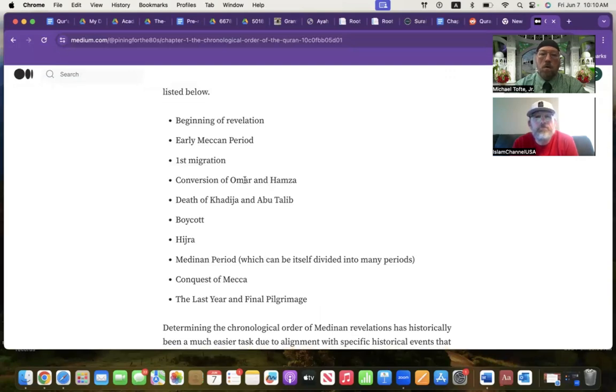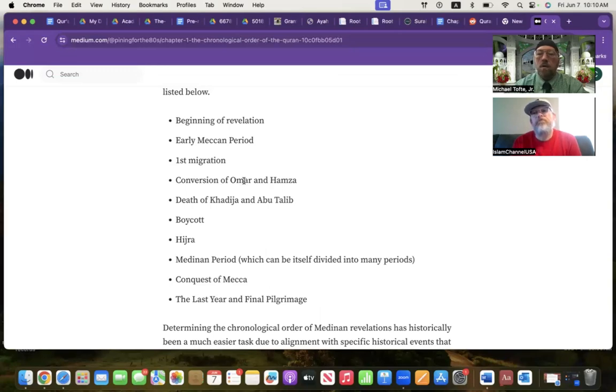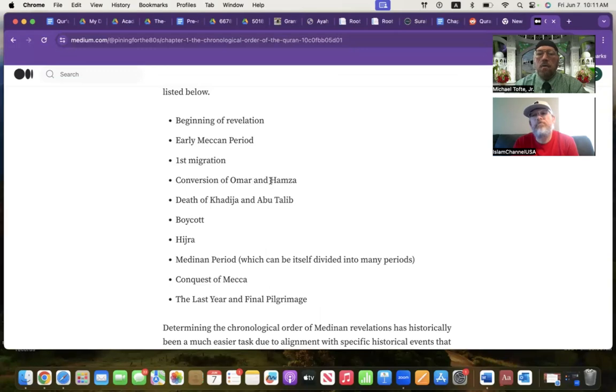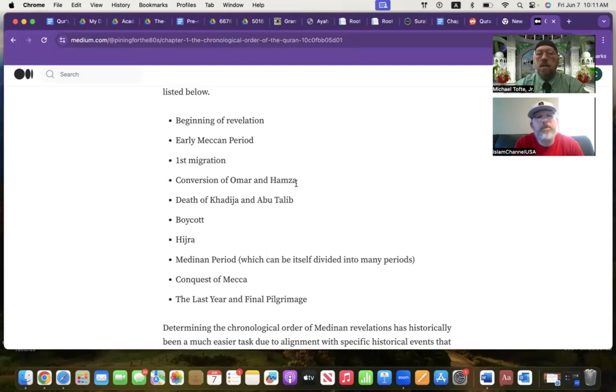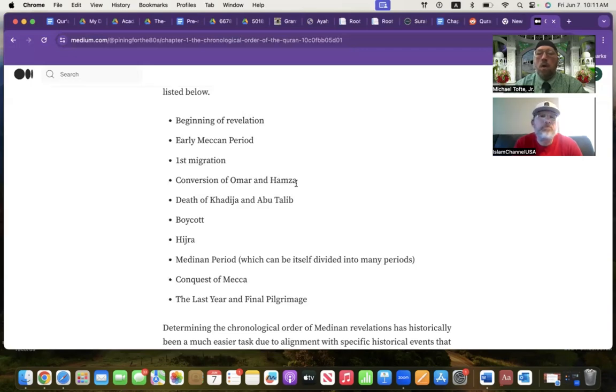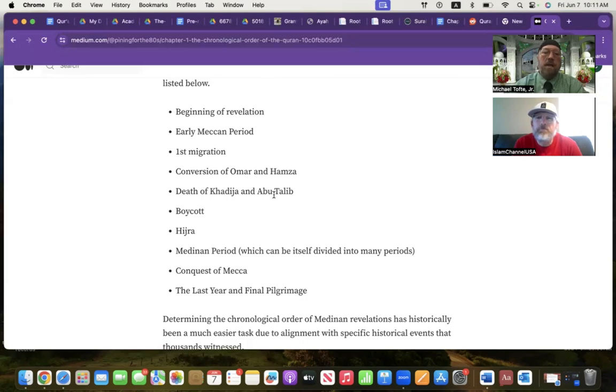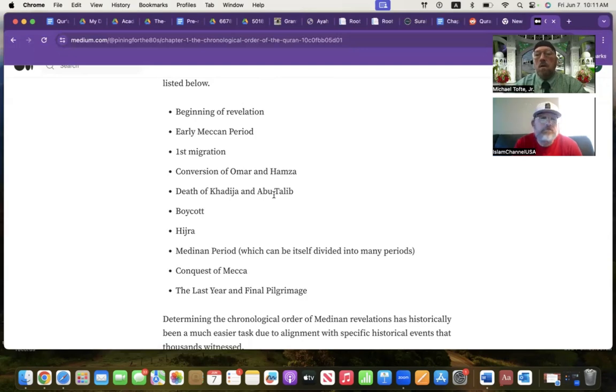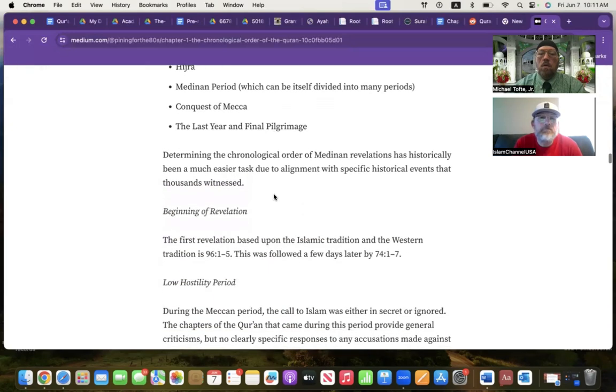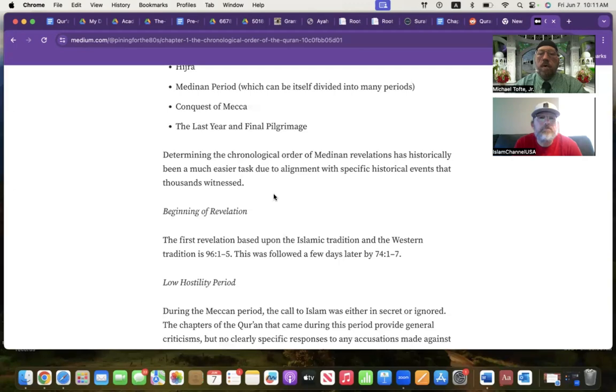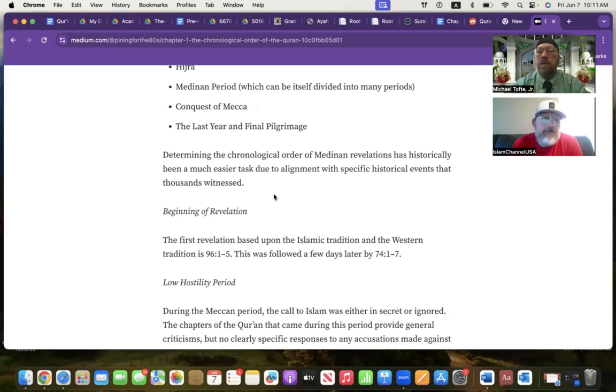Omar, that was the second caliph of Islam. He was a physically powerful individual. His conversion made a difference. Hamza was the cousin of the Prophet Muhammad, may God bless him and grant him peace. He was a warrior whose conversion also brought strength and defense to the Muslims. Khadija was the first wife of the Prophet Muhammad. And Abu Talib was the uncle of the Prophet Muhammad, may God bless him and grant him peace. They died in a short period after another. And that was a trial. I used it to determine the chronological order of the Medinan revelations. It's been a much easier task because it aligns with specific historical events that thousands witnessed.